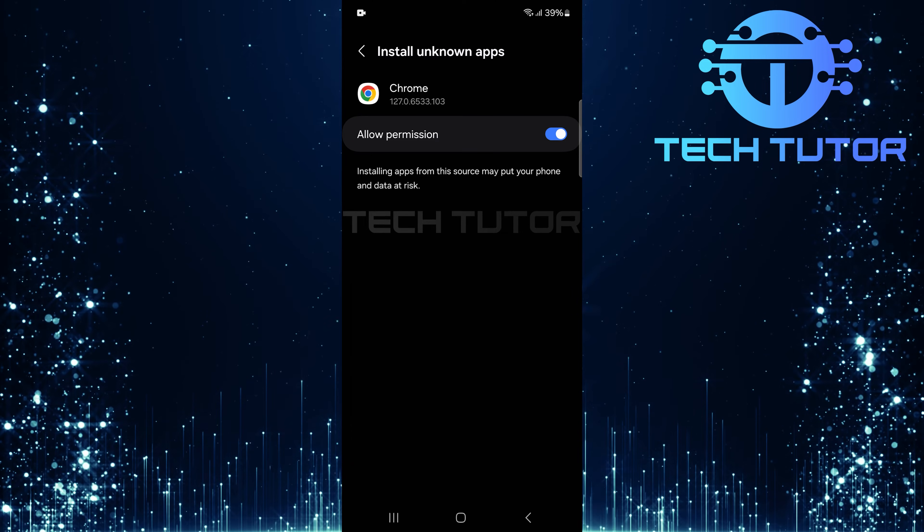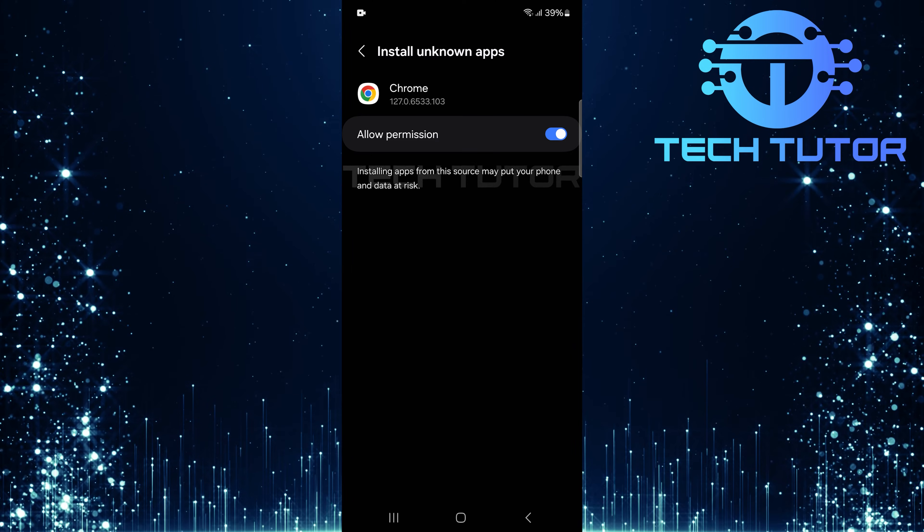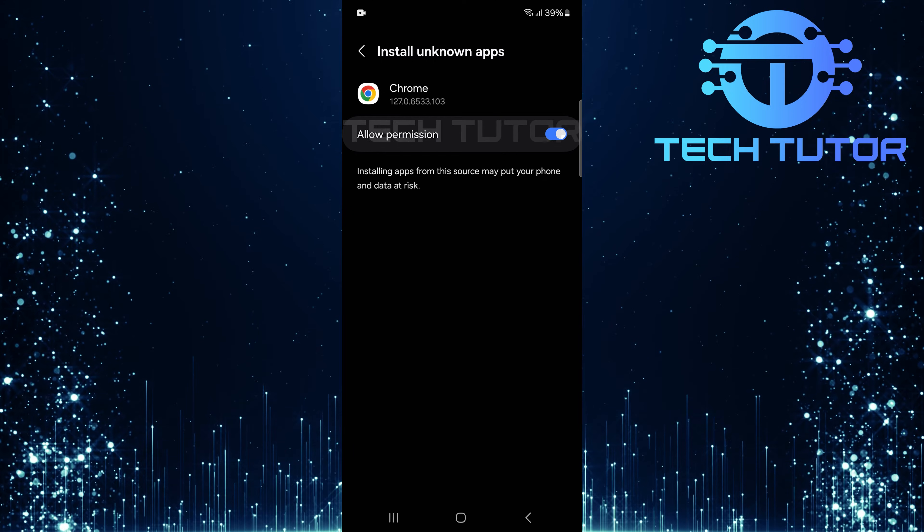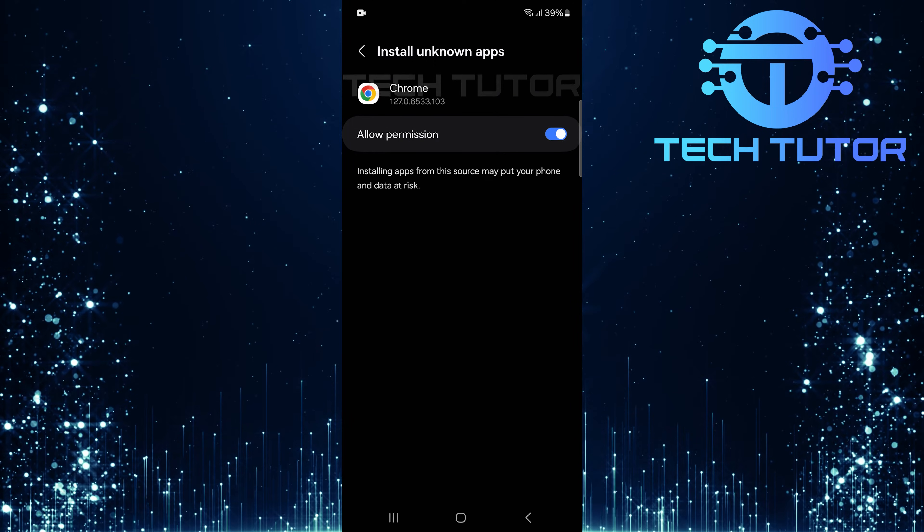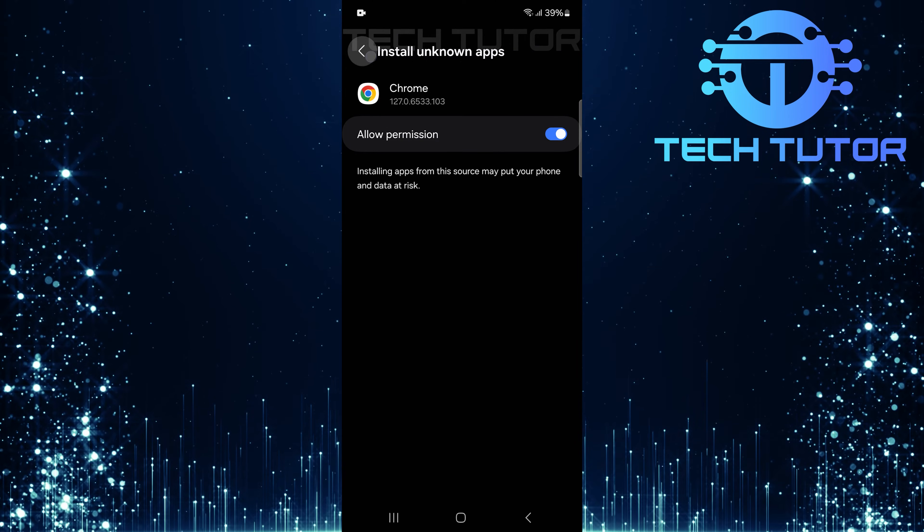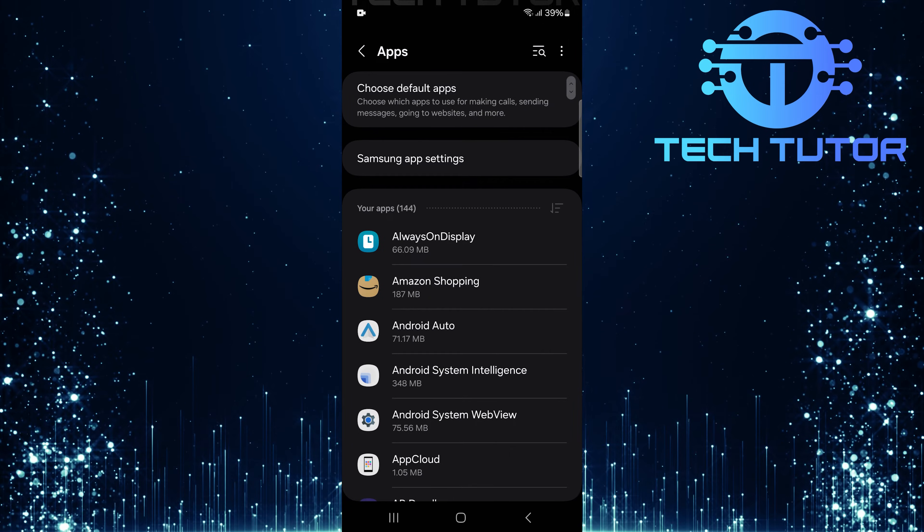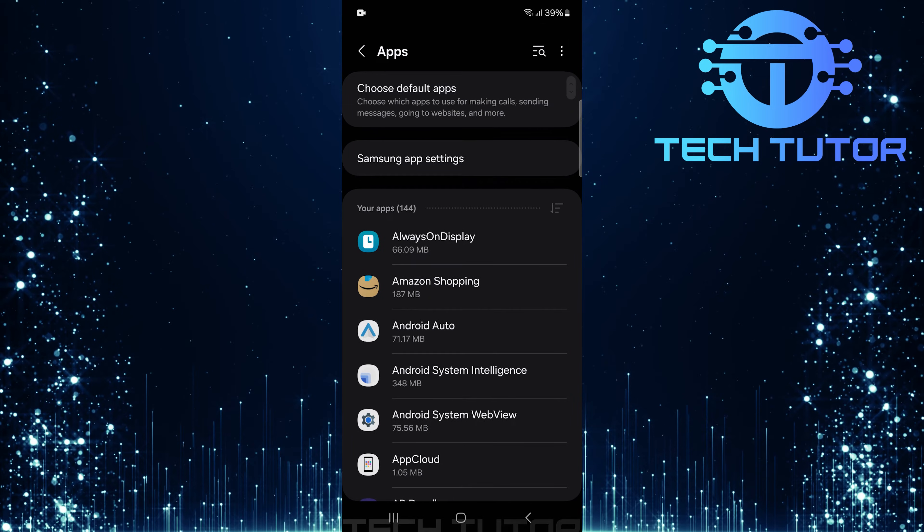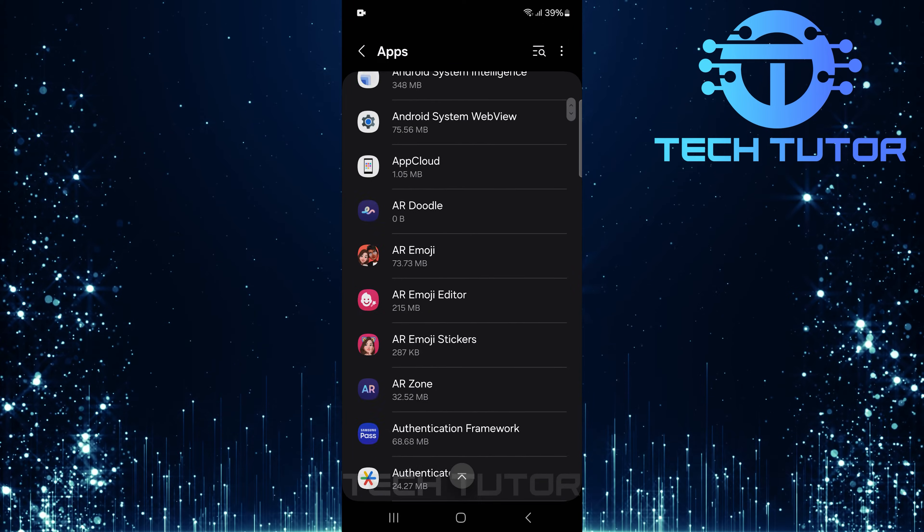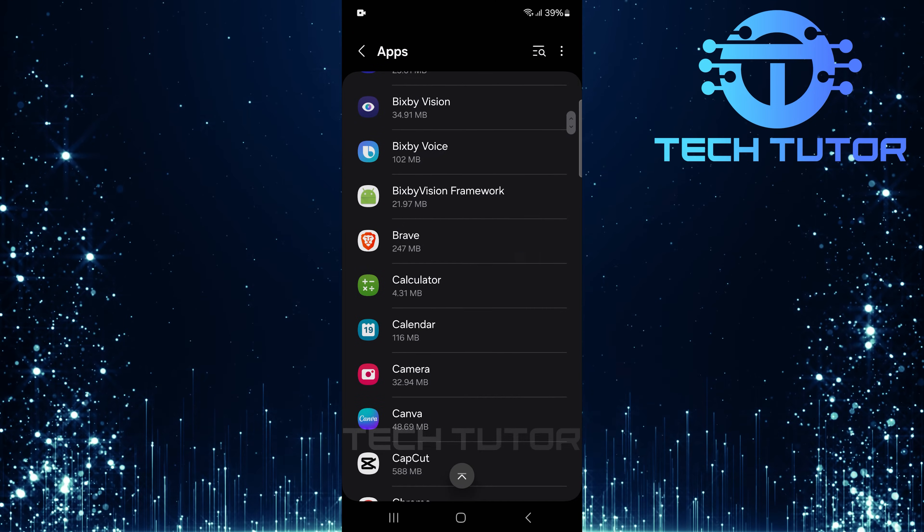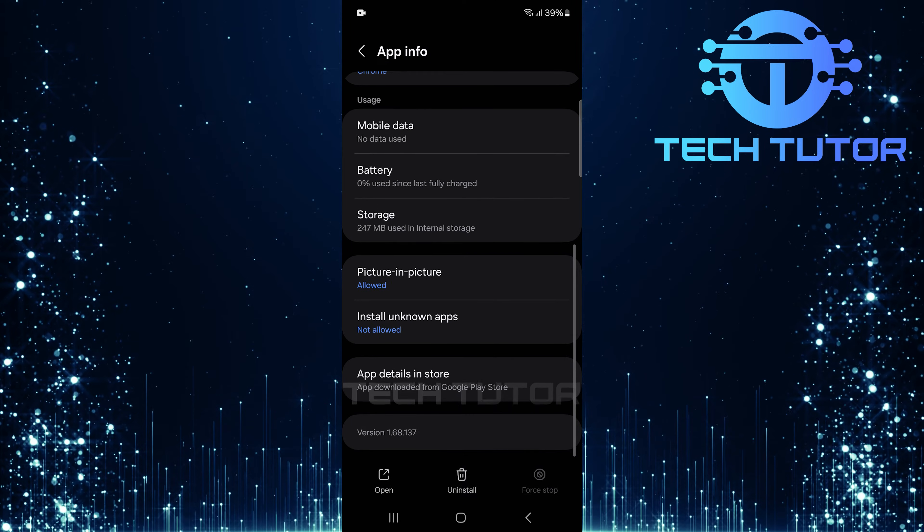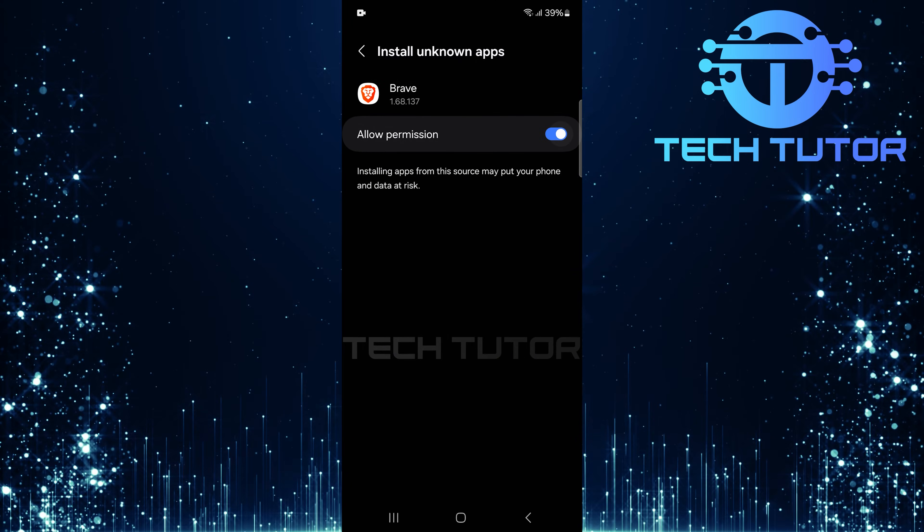Always ensure that these sources are safe before proceeding. If you're getting third-party apps from another application like Firefox or any other browser, don't worry, the steps are essentially the same. Just head back into Settings, Apps, find the browser or the application, and then follow through with enabling Install Unknown Apps just like we did with Chrome.